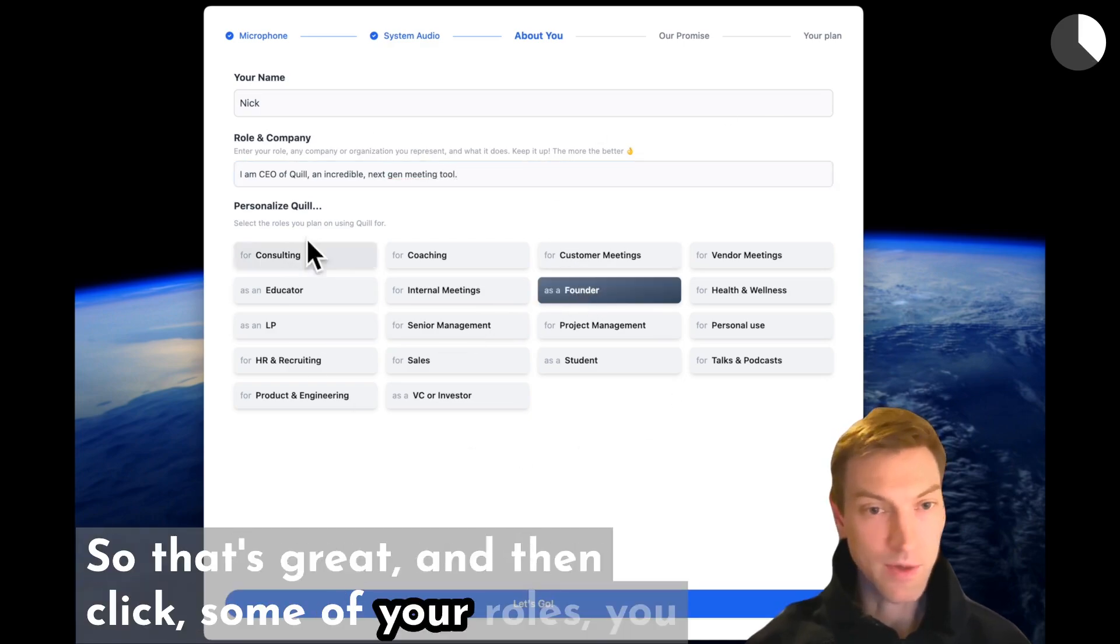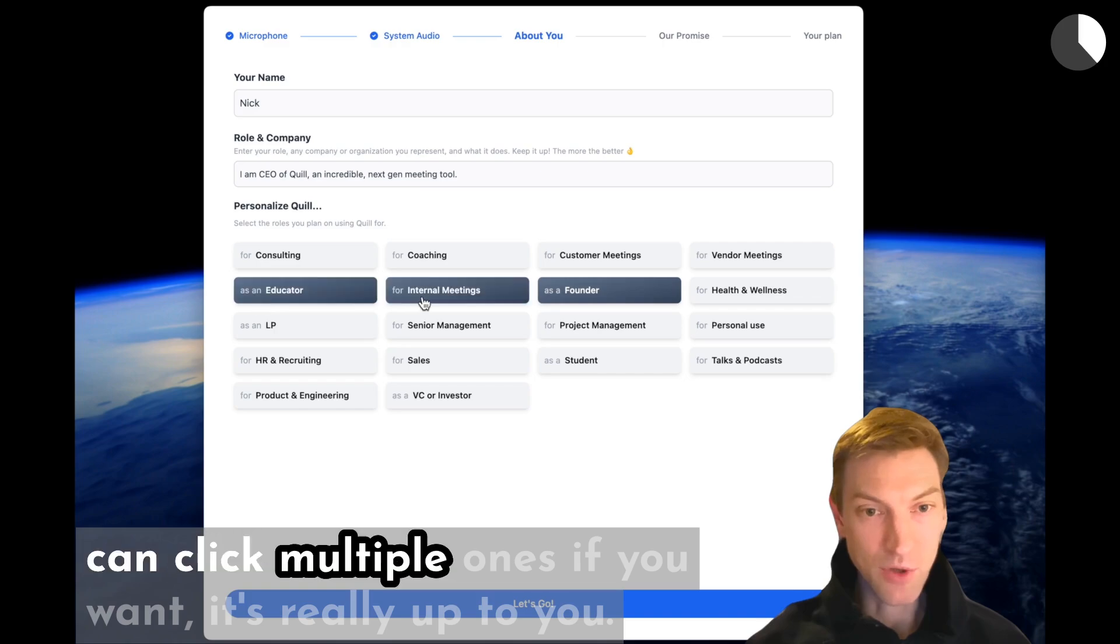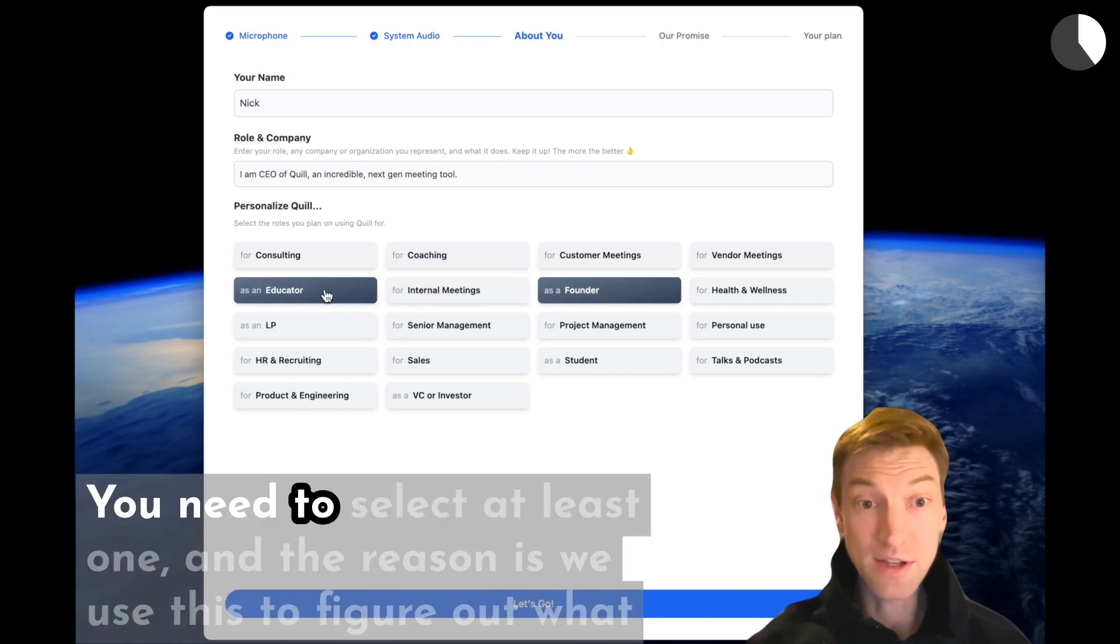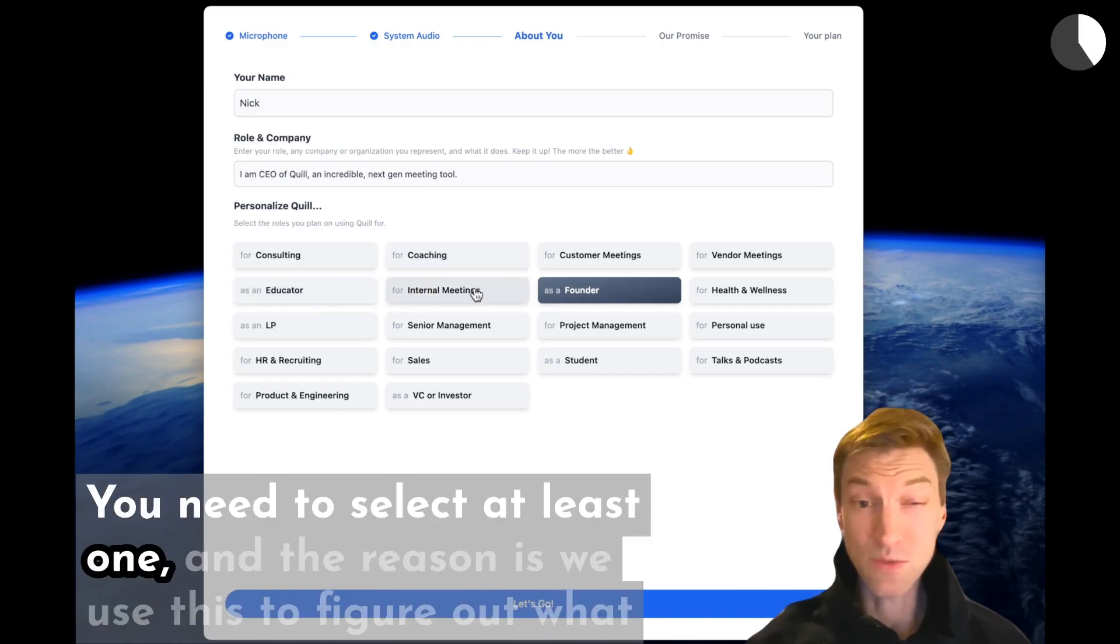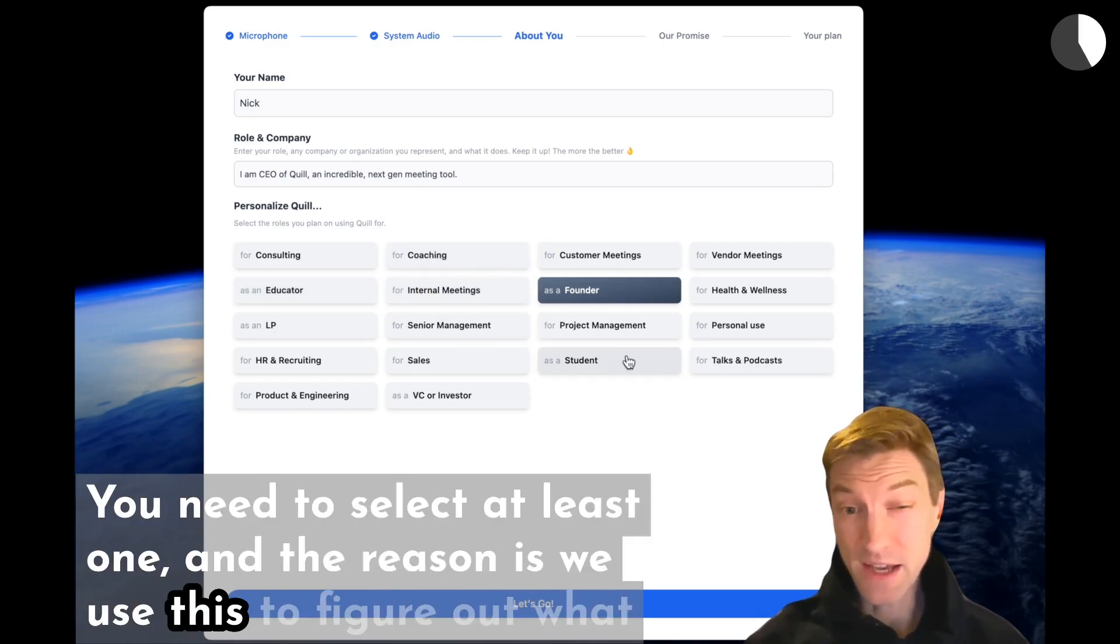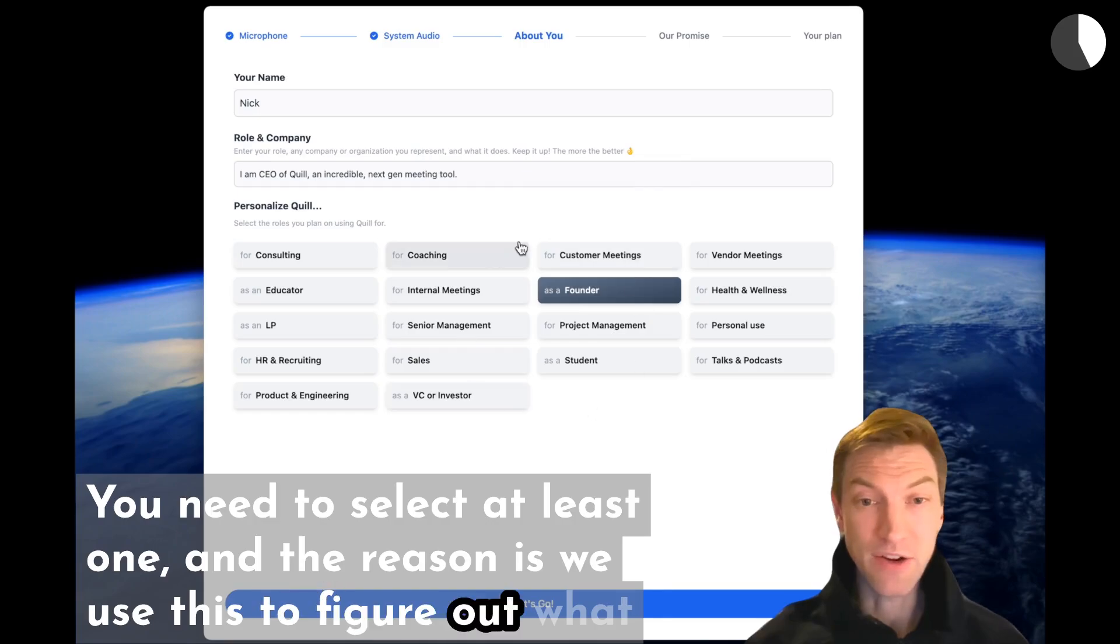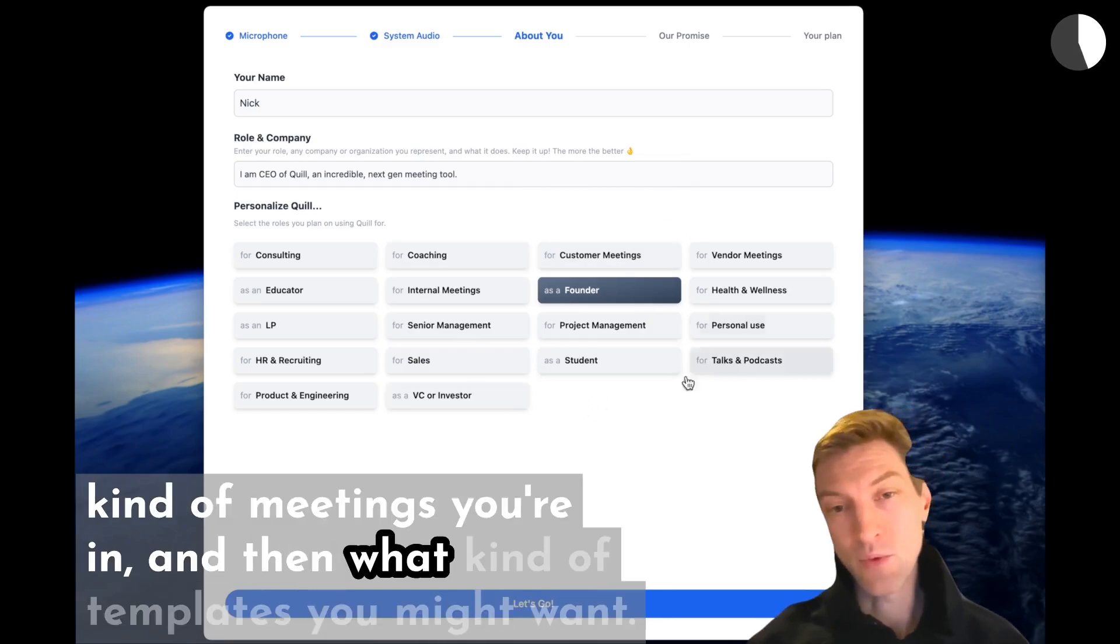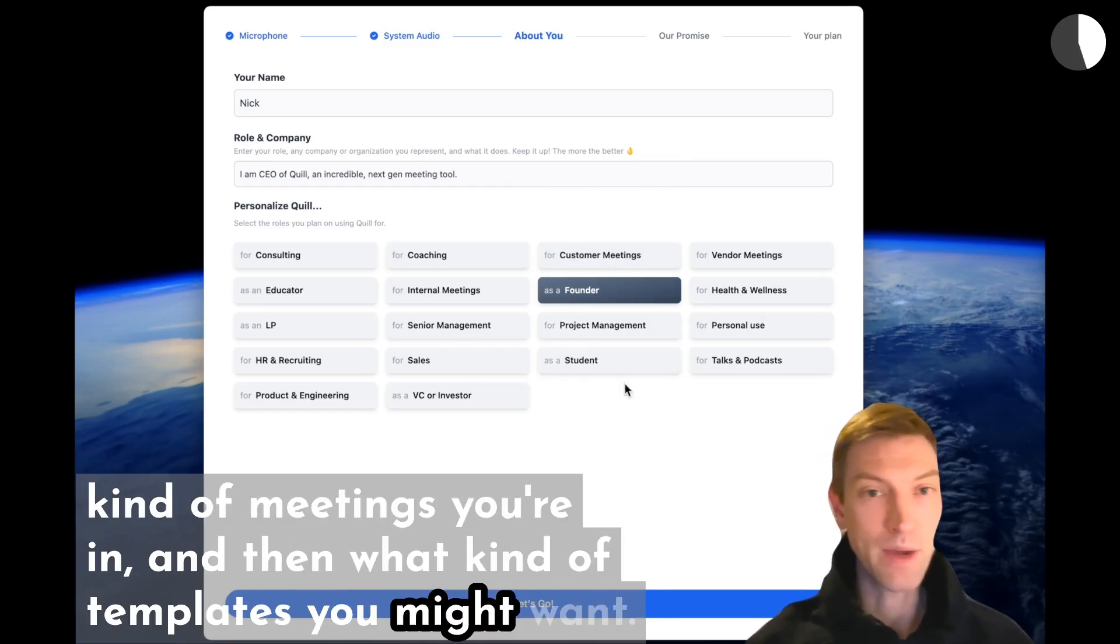And then click some of your roles. You can click multiple ones if you want. It's really up to you. You need to select at least one. And the reason is we use this to figure out what kind of meetings you're in and then what kind of templates you might want.